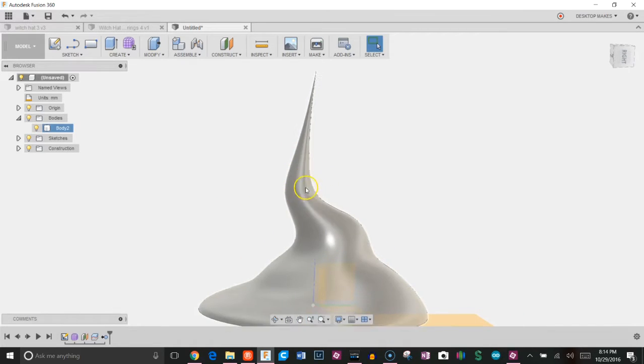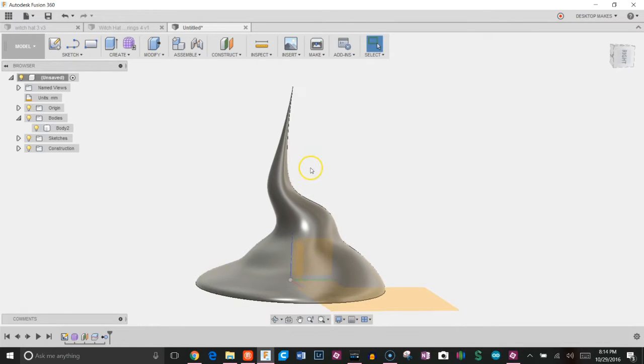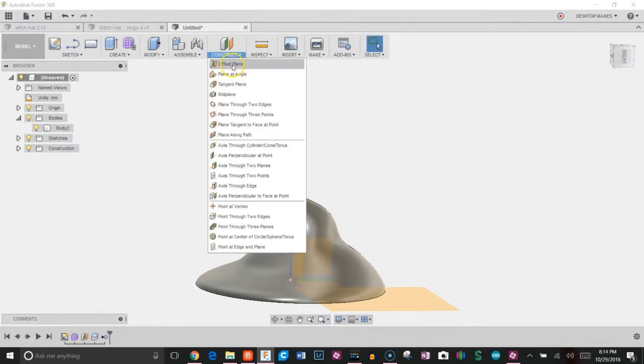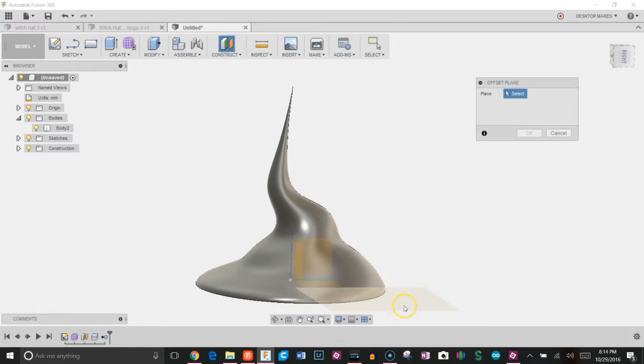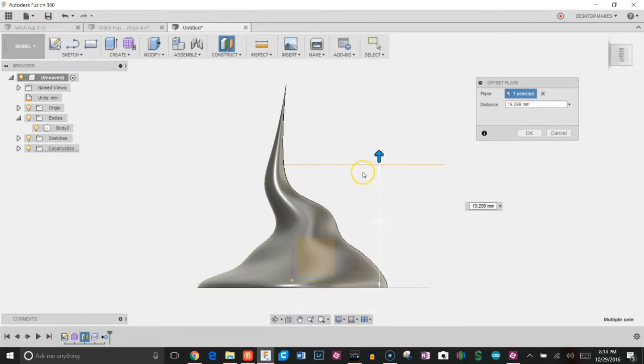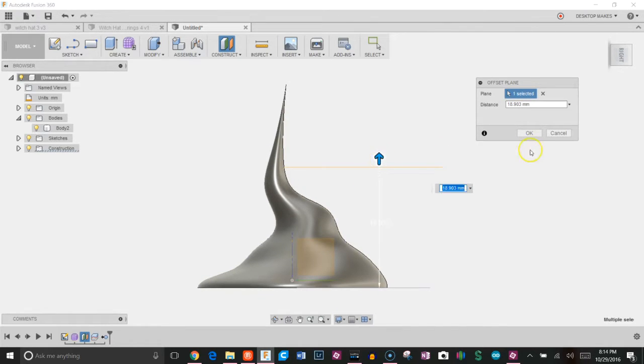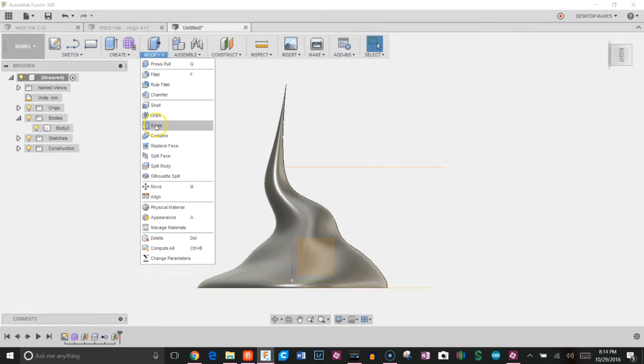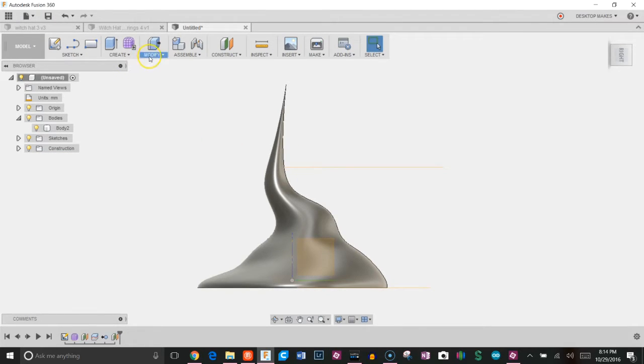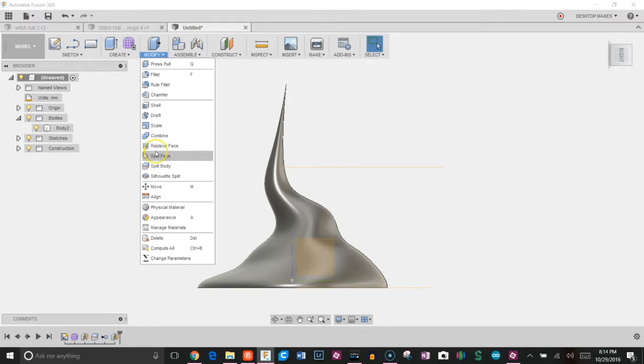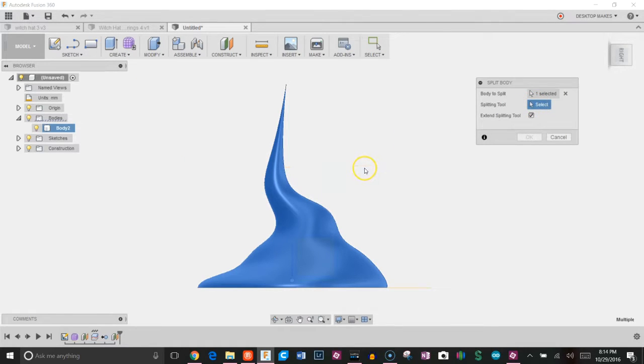Next, I want to shell this, but I don't want to shell the whole thing. I want the top part of it to be solid. So I'm going to create another construction plane. I'm going to choose offset plane, reference this guy here, bring it up, and I'm going to get that to about right here, click OK. Do the same thing I just did: modify, split body, choose my body, choose my splitting tool, click OK.